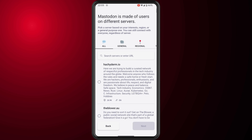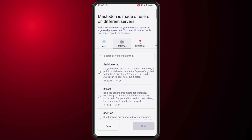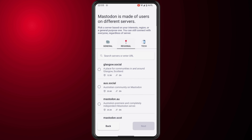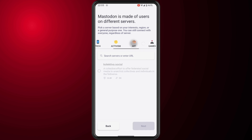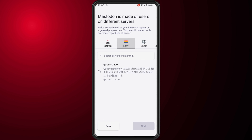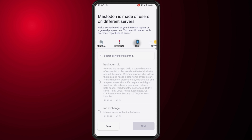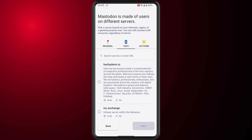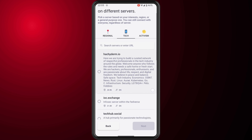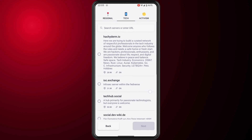Mastodon is made up of users on different servers. All you have to do is pick a server based on interests, region, or a general purpose one. You can still connect with everyone regardless of the server you pick. Just keep in mind that the tag name of the server will be the ending part of your username. You can tap between general, regional, and so on — pick a category and select a server you like.